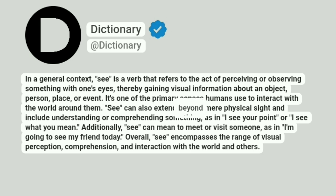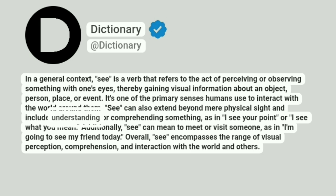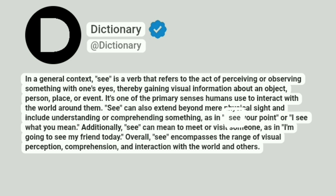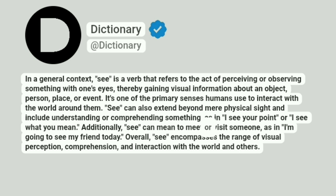See can also extend beyond mere physical sight and include understanding or comprehending something, as in 'I see your point,' or 'I see what you mean.' Additionally, see can mean to meet or visit someone, as in 'I'm going to see my friend today.'